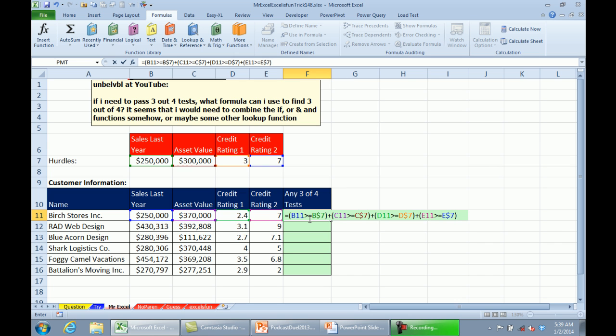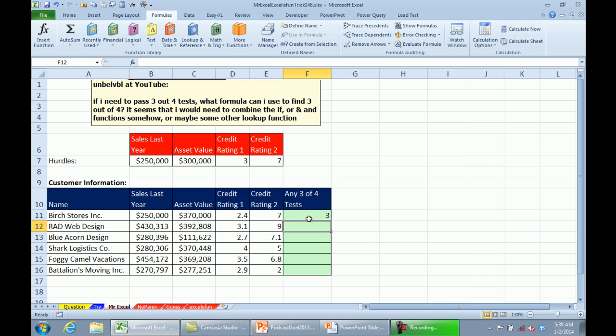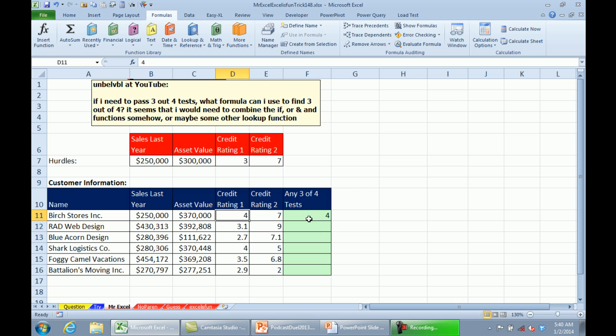So, that is going to count how many of those are TRUE. In this case, three of them are TRUE because, let's see which one was not this one. If we had a credit rating of 4, then four of them are TRUE. So, we'll undo that.